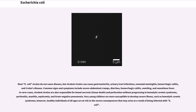Most E. coli strains do not cause disease, but virulent strains can cause gastroenteritis, urinary tract infections, neonatal meningitis, hemorrhagic colitis, and Crohn's disease. Common signs and symptoms include severe abdominal cramps, diarrhea, hemorrhagic colitis, vomiting, and sometimes fever. In rarer cases, virulent strains are also responsible for bowel necrosis and perforation without progressing to hemolytic uremic syndrome, peritonitis, mastitis, septicemia, and gram-negative pneumonia. Very young children are more susceptible to developing severe illness such as hemolytic uremic syndrome. However, healthy individuals of all ages are at risk from the severe consequences of E. coli infection.